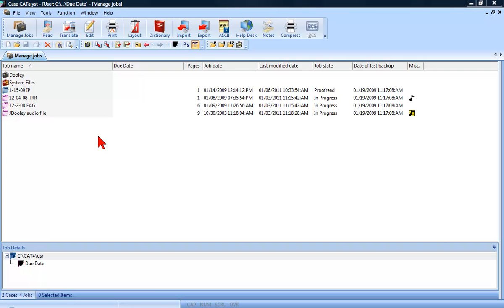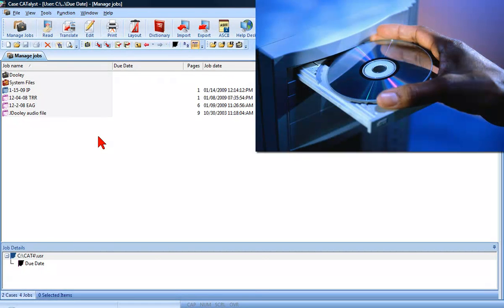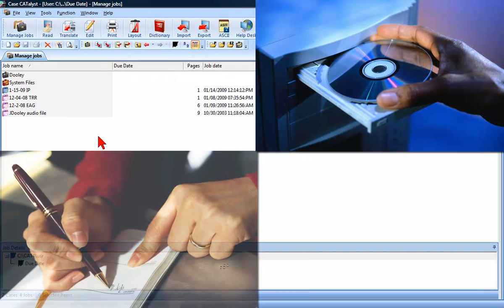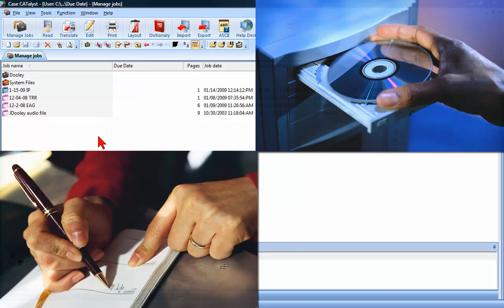Keeping track of when your jobs need to be complete and delivered can be a daunting task. The due date feature in Case Catalyst eliminates the need for the use of third-party software or pen and paper calendars to keep track of transcript deadlines.